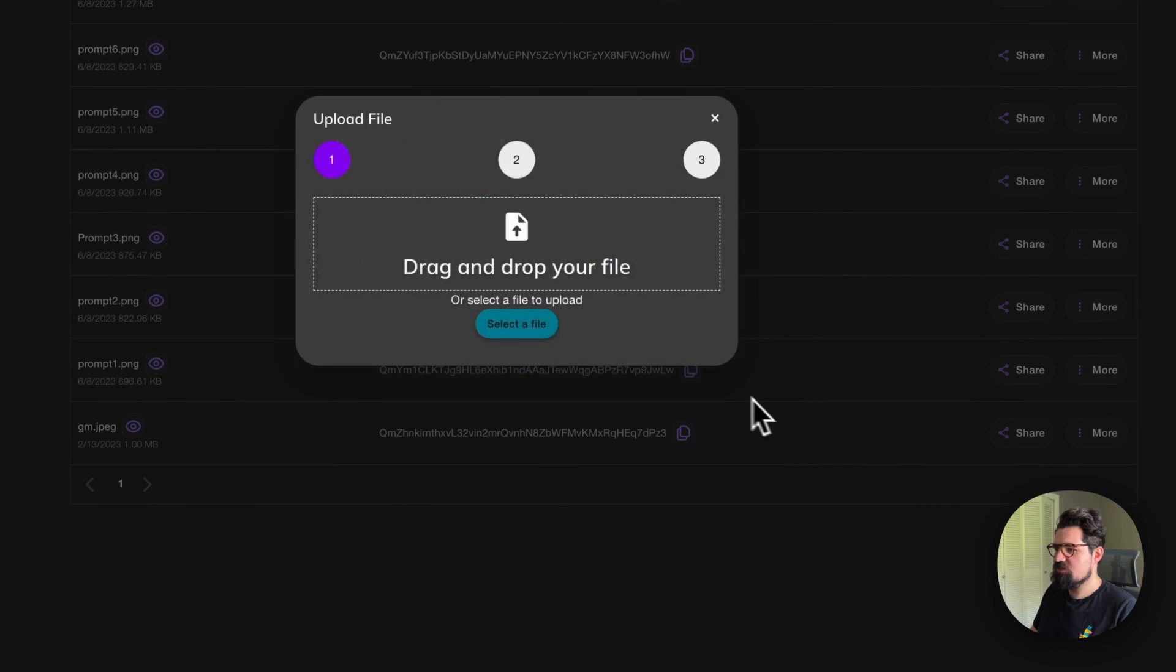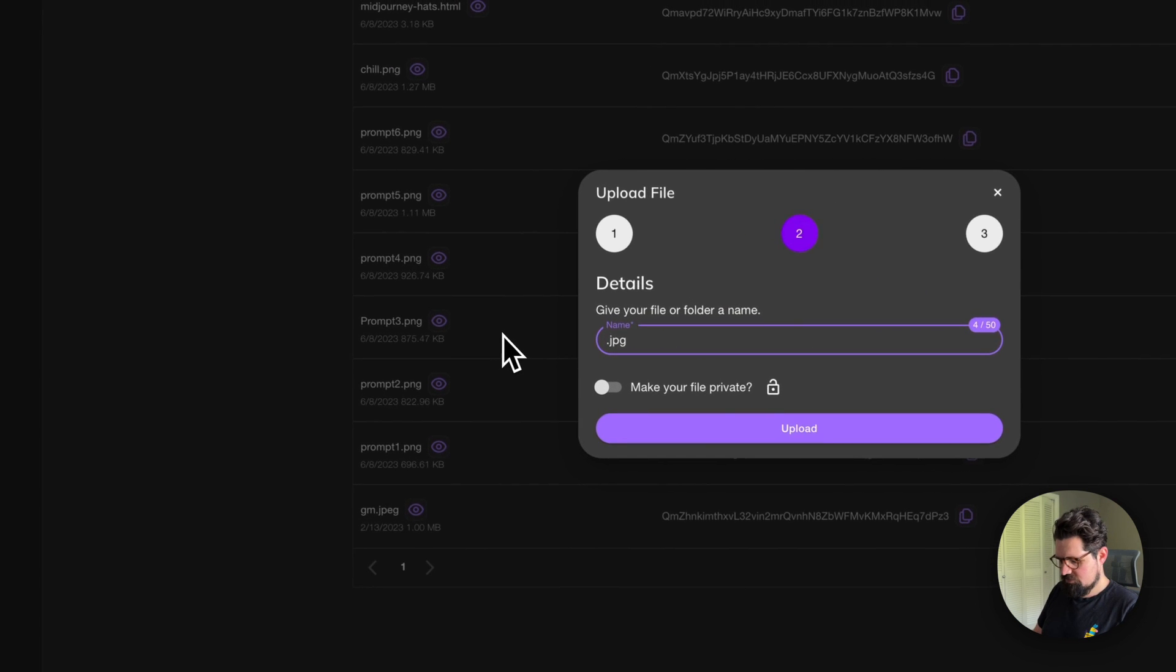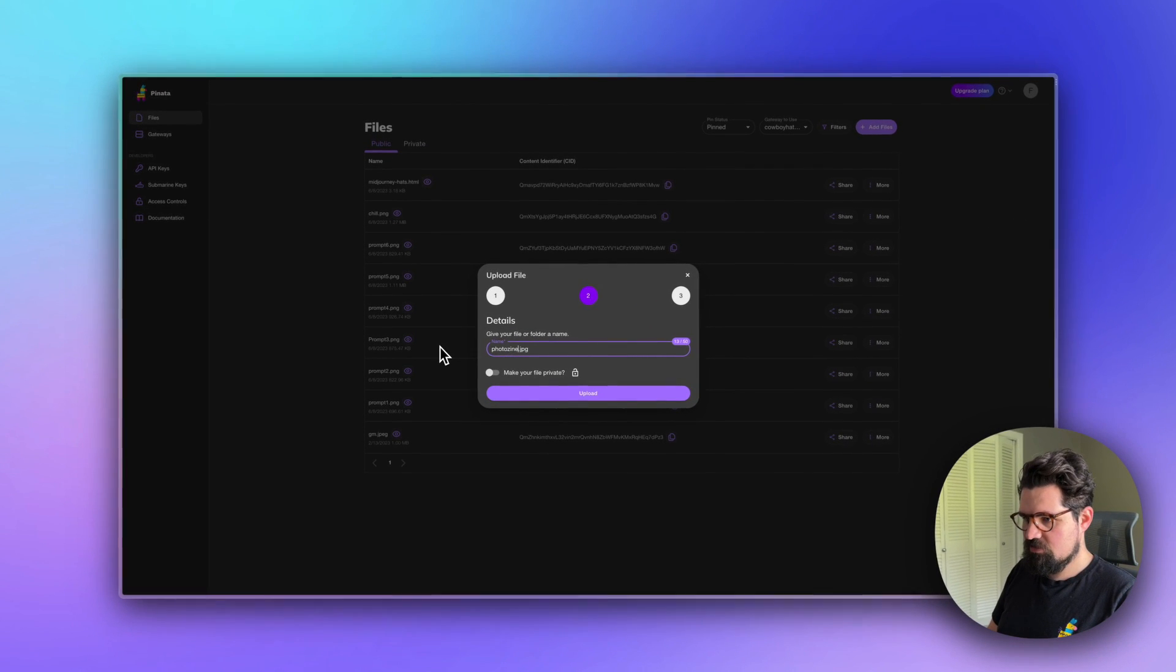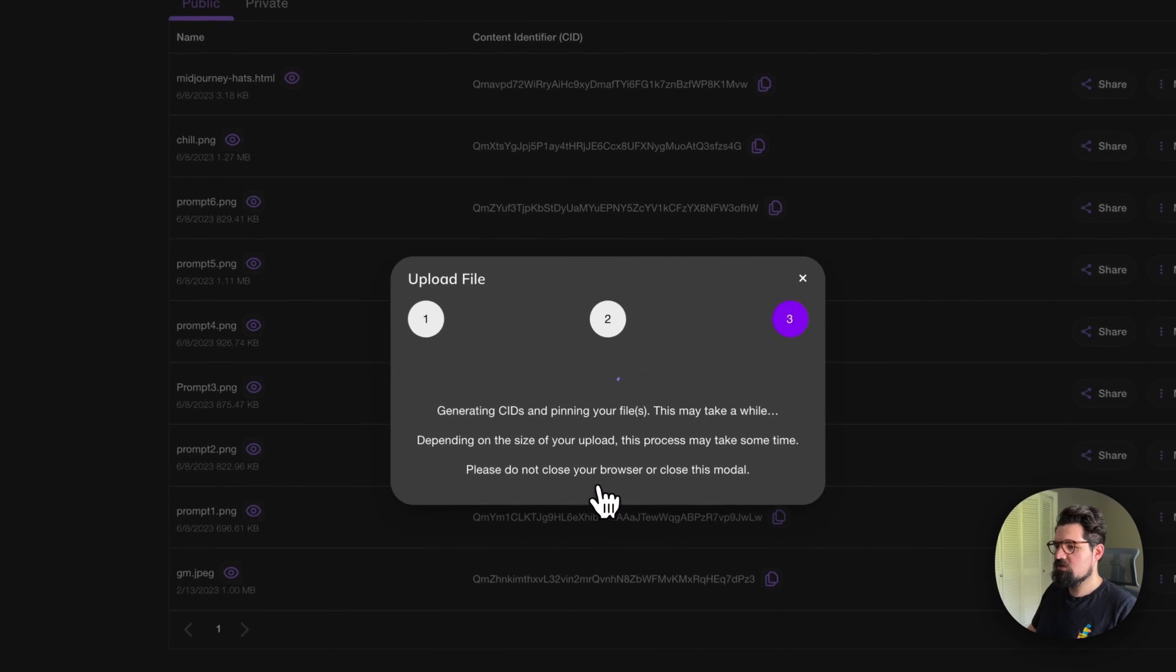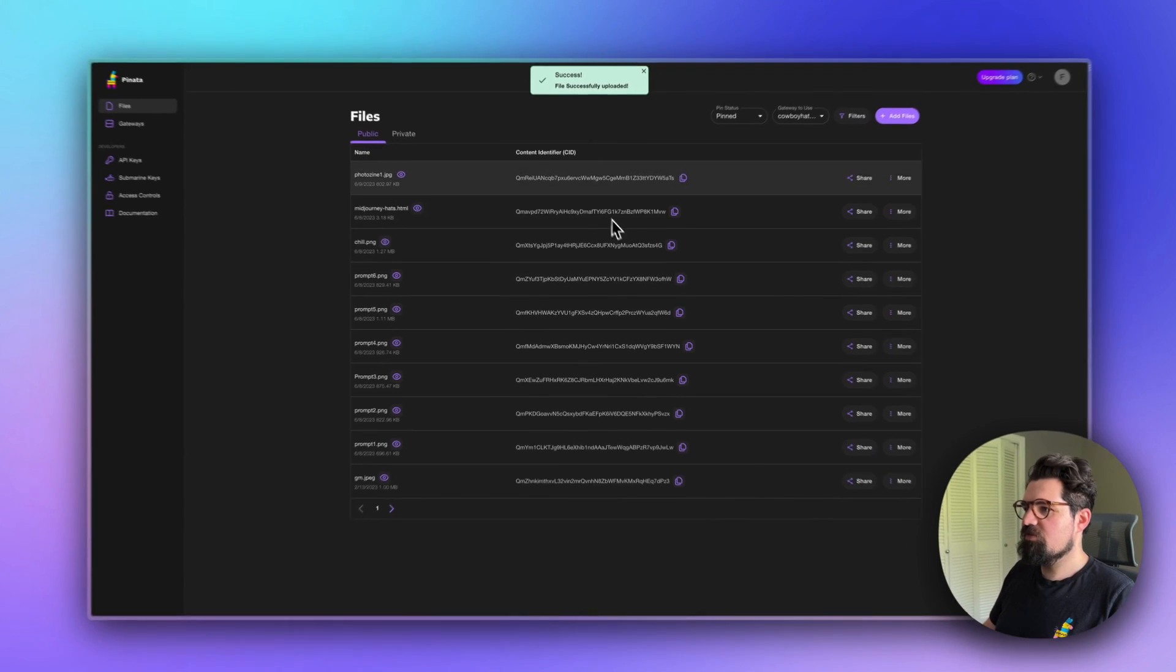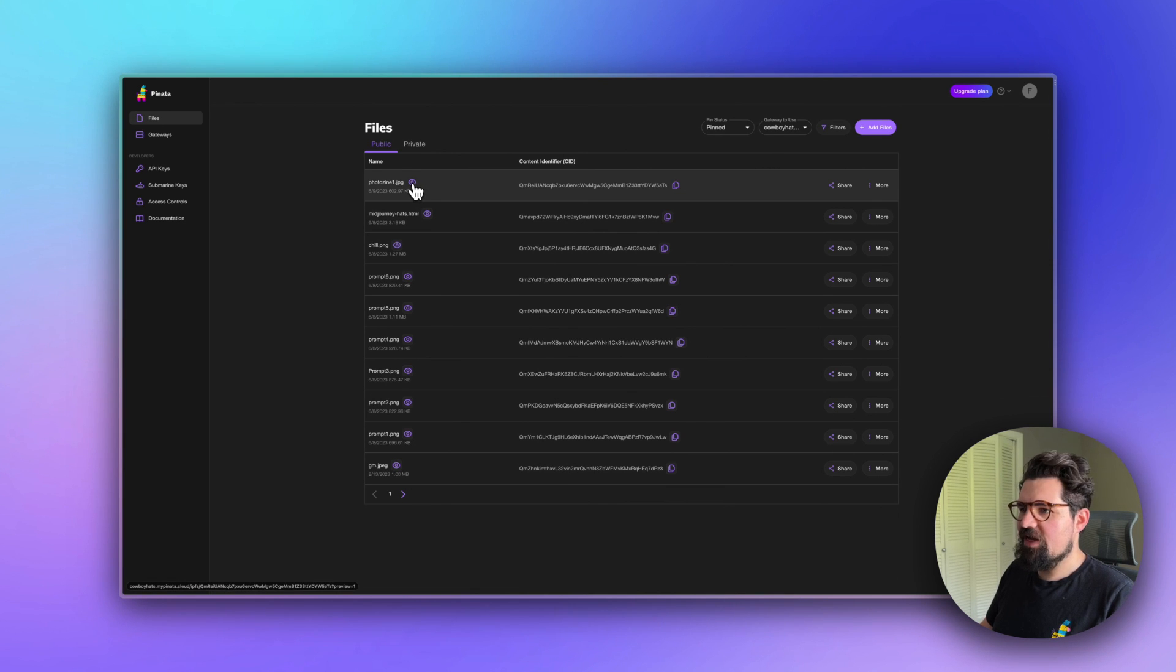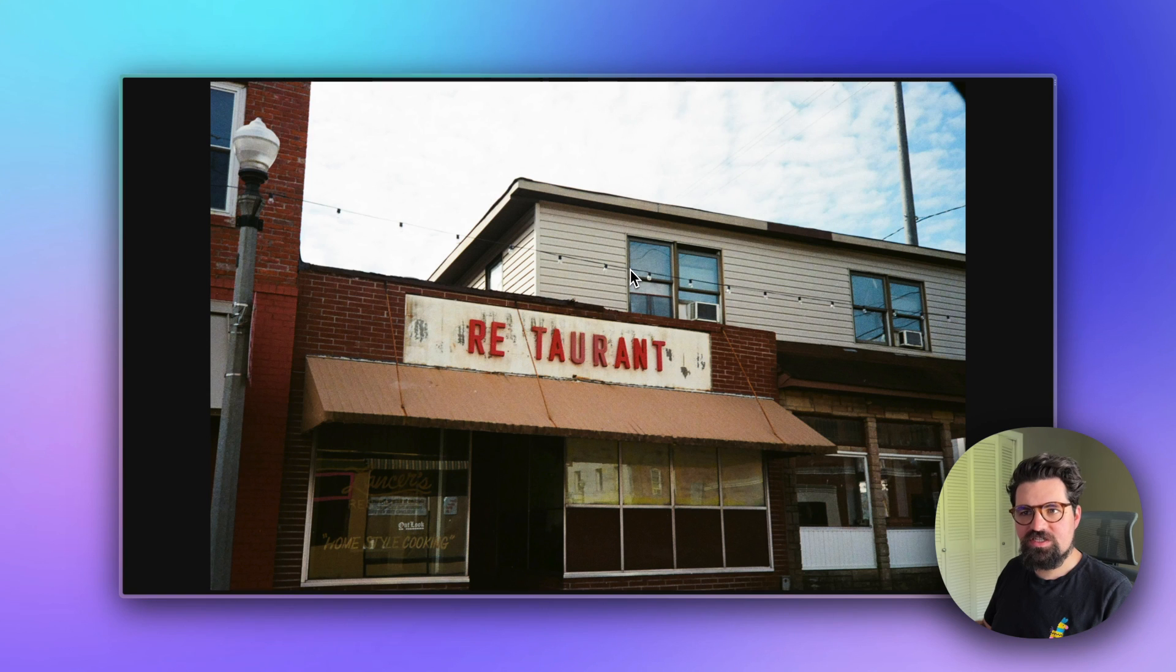I have a collection of images from a trip I took to the beach a while back. Once you've uploaded your images, you can preview it by clicking on this little eye right here. There we go.